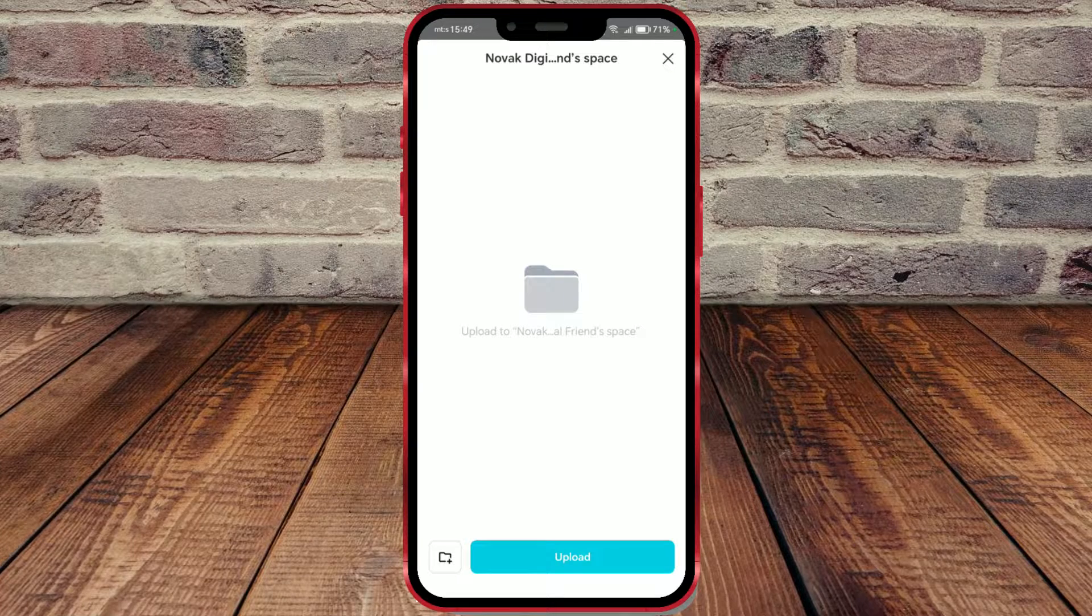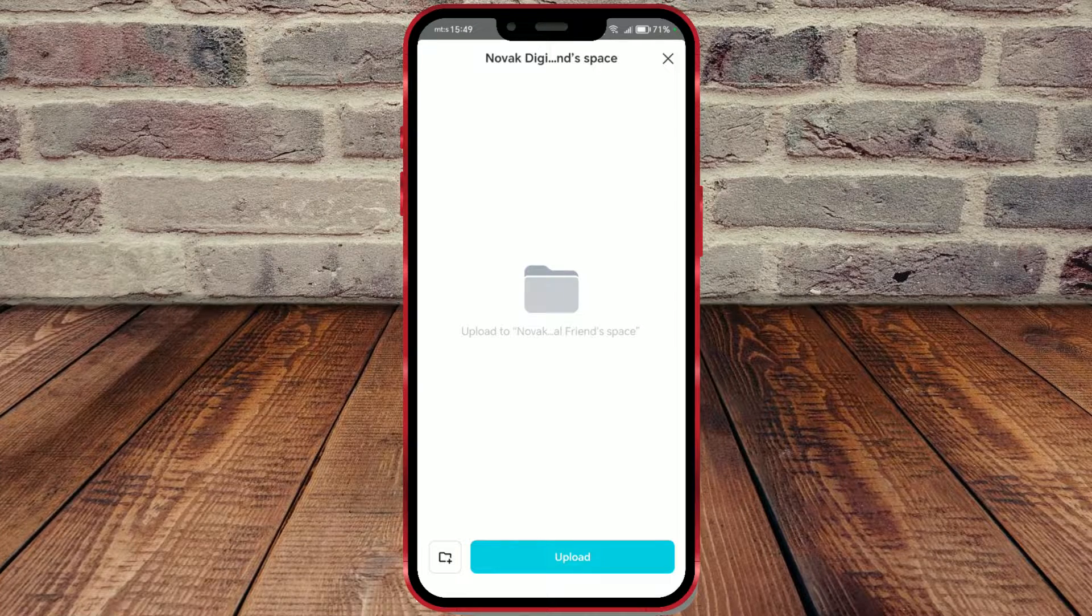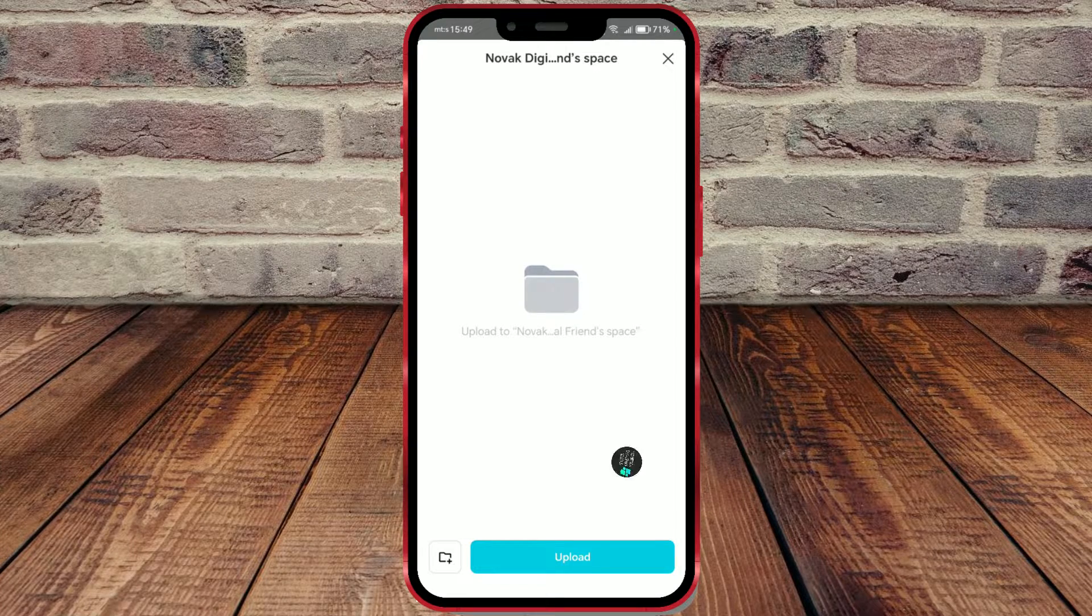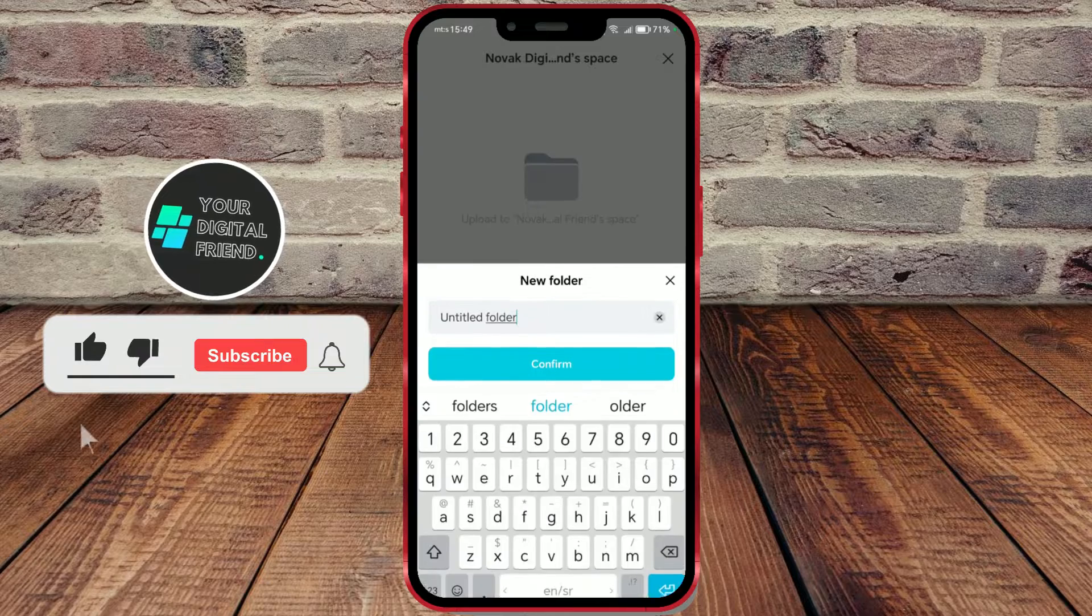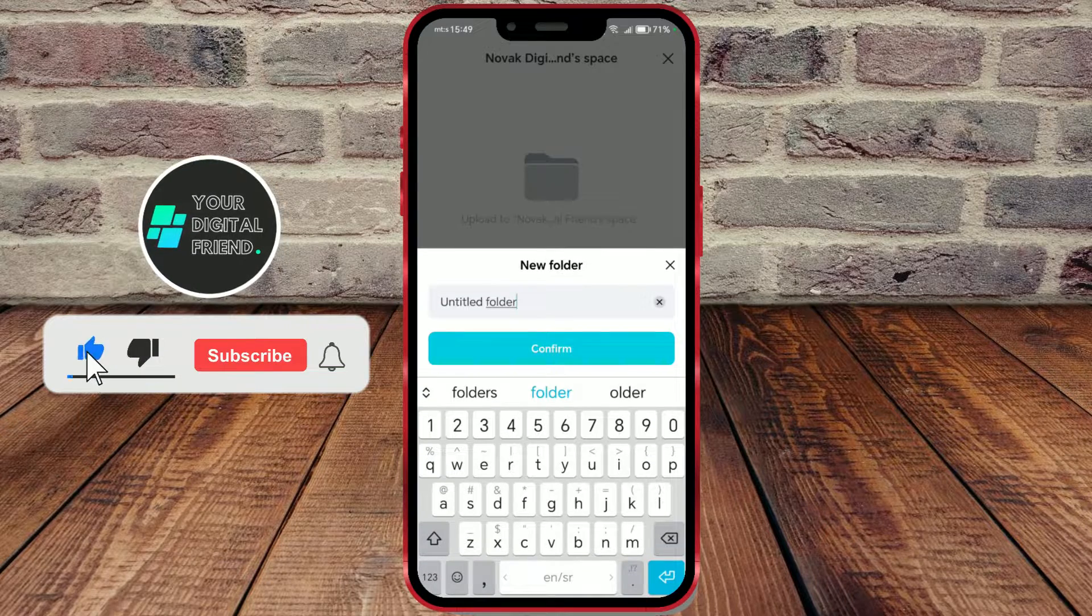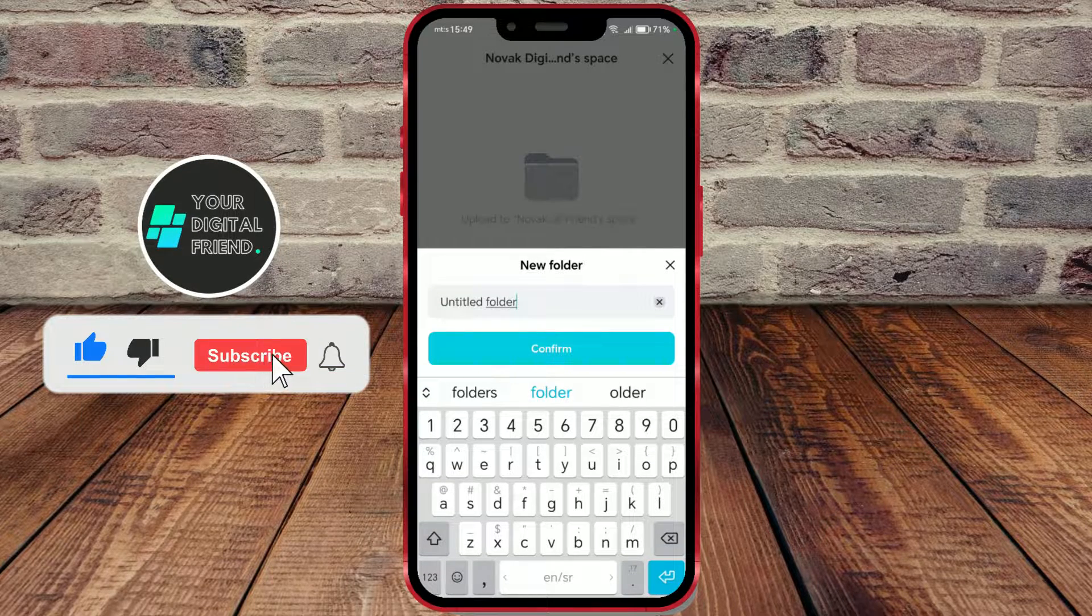Hello everyone. In today's tutorial, I will show you how to automatically save projects to CapCutSpace.